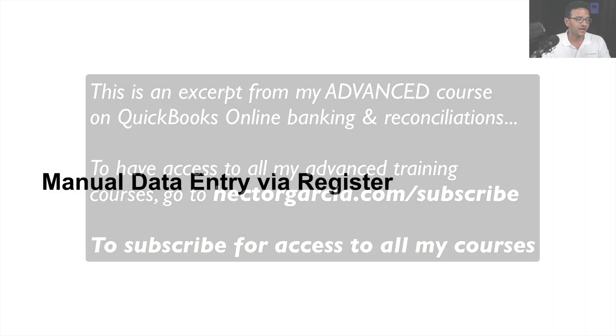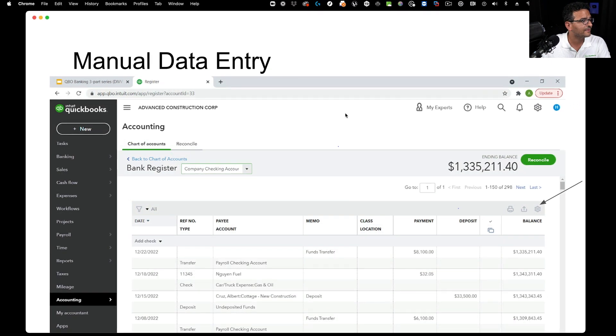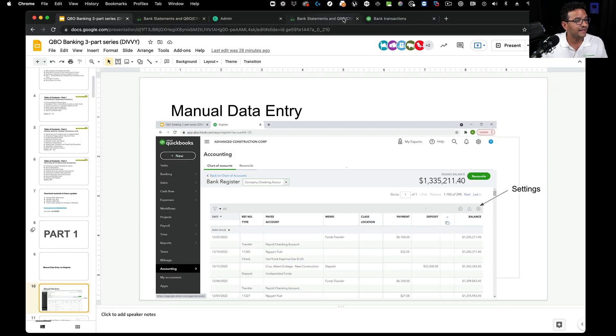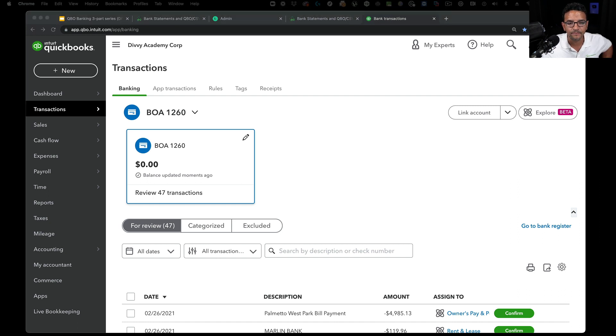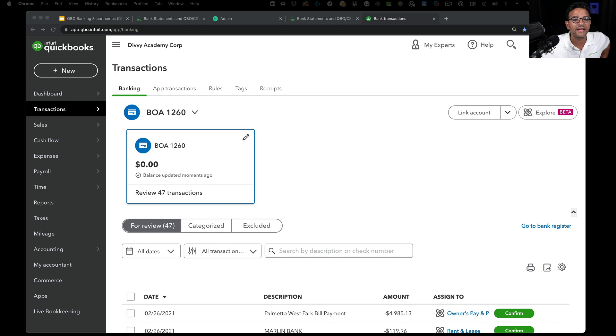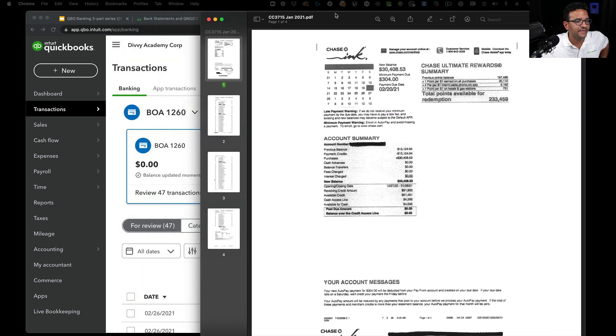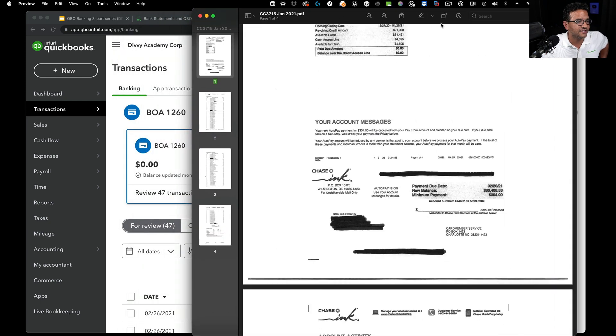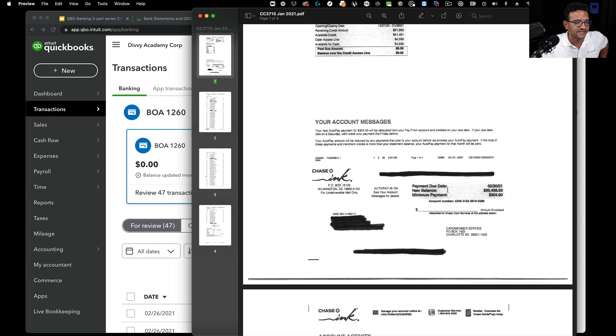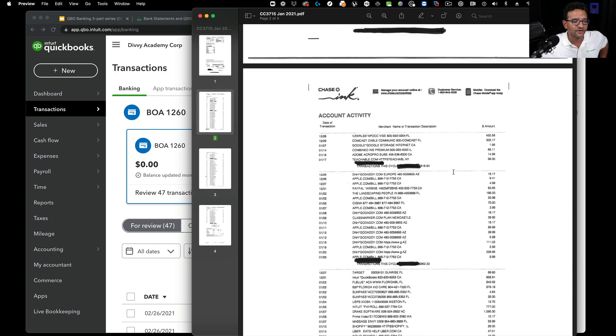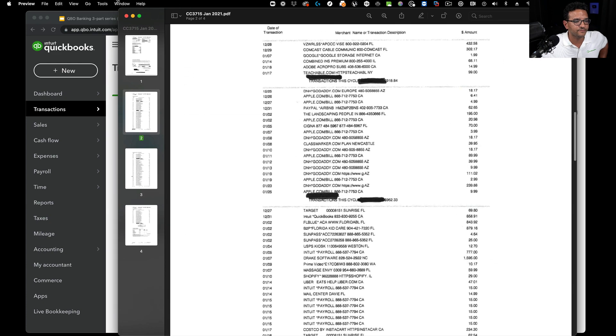Let's do part one. Let's talk about manual data entry into the register. So the first thing I'm going to do is switch over to QuickBooks Online here, and then I'm going to open a credit card statement.